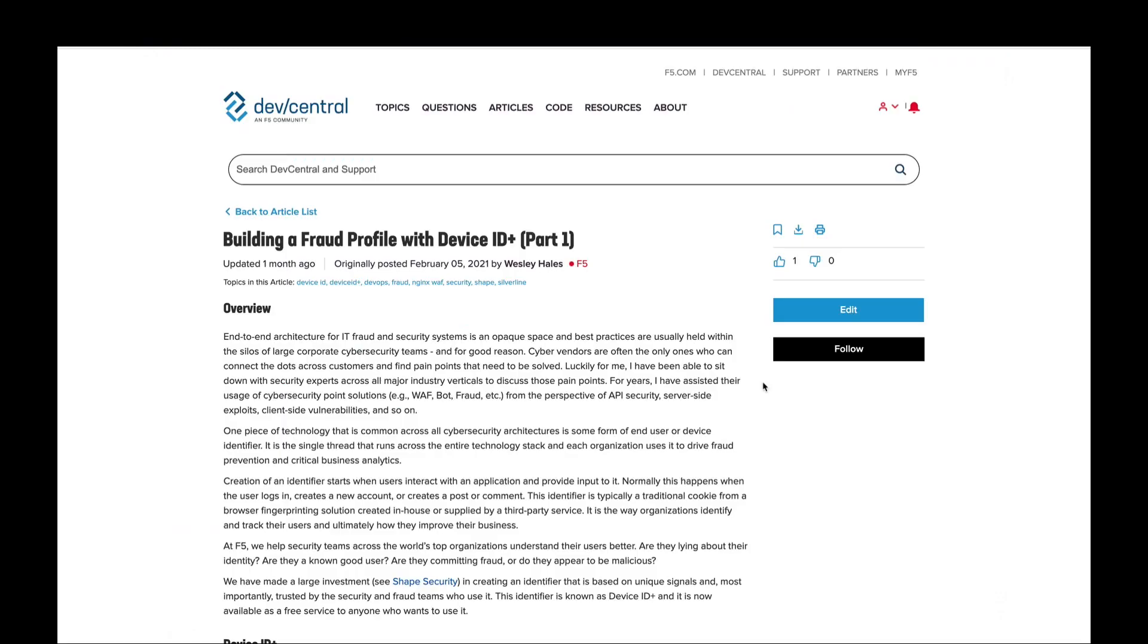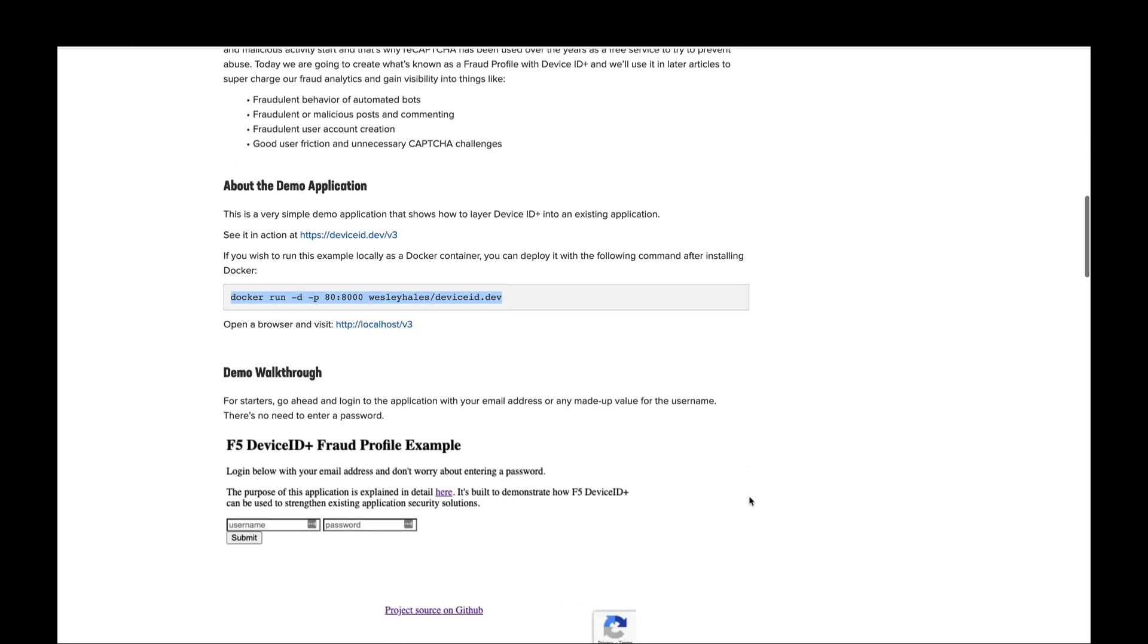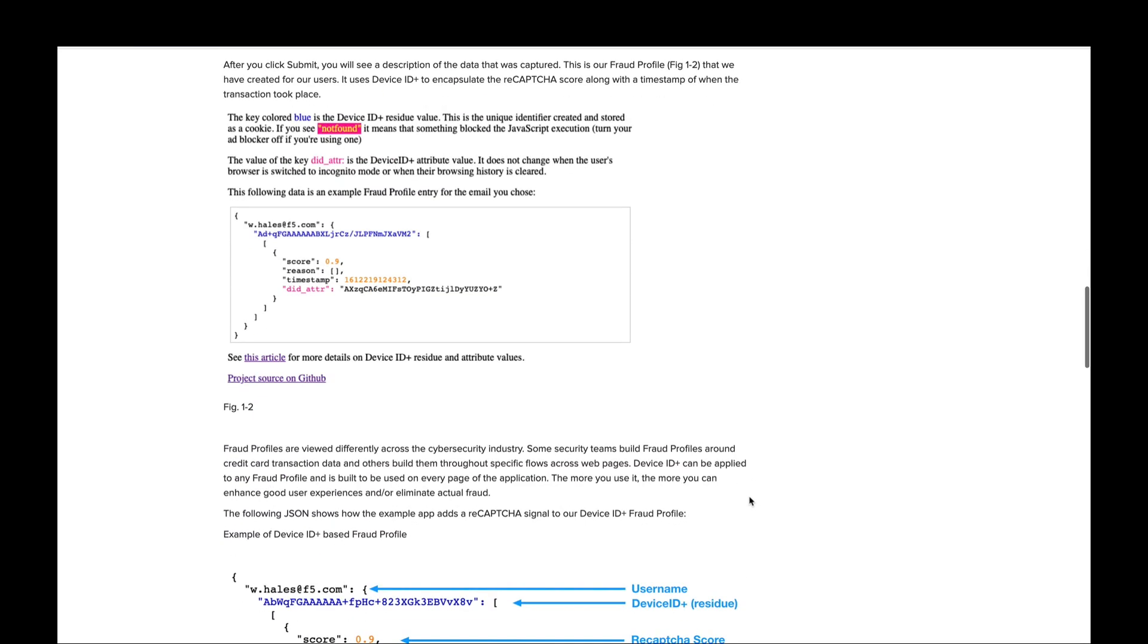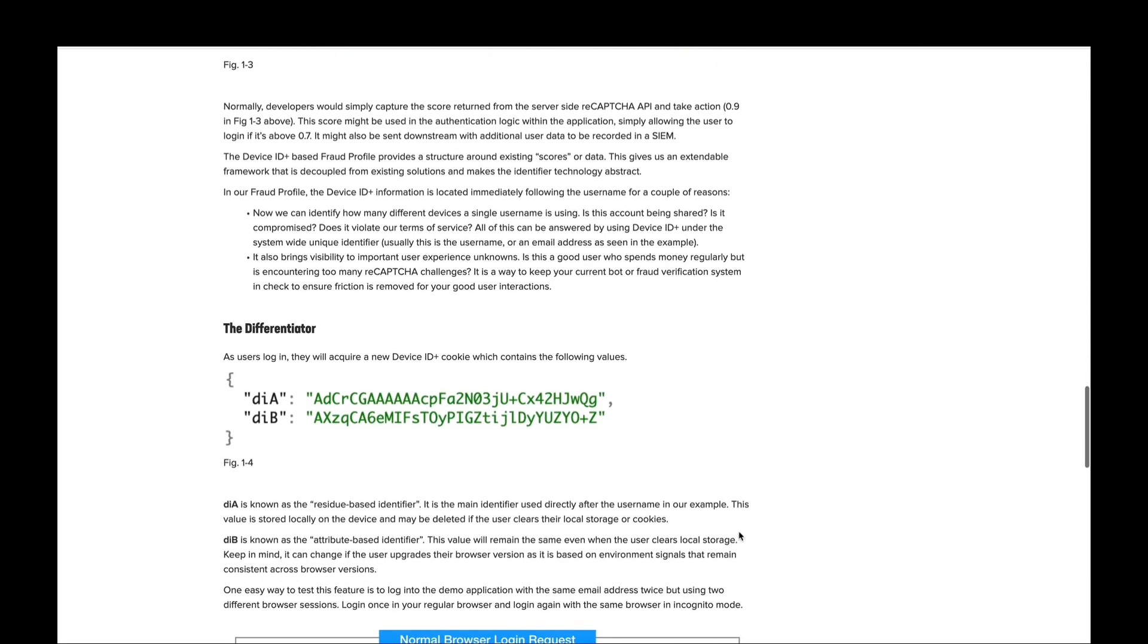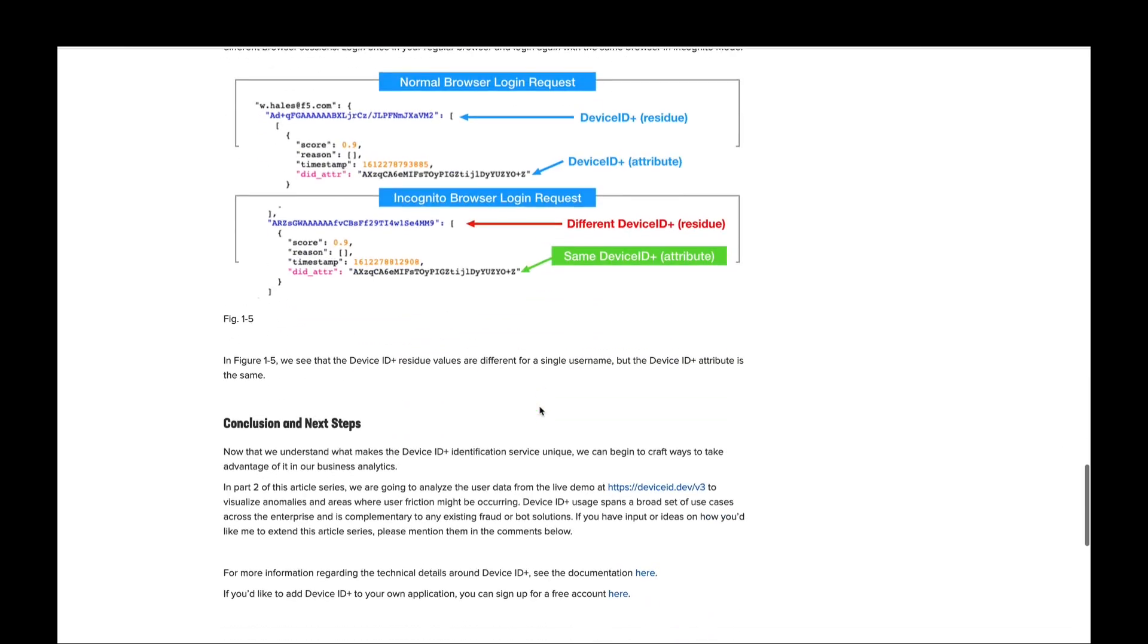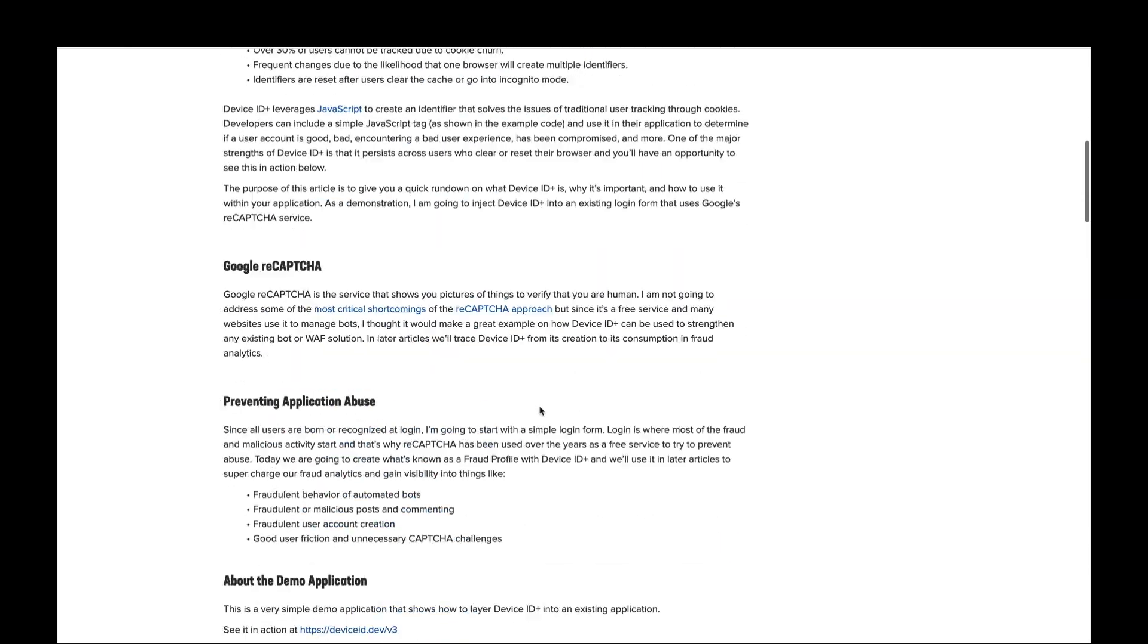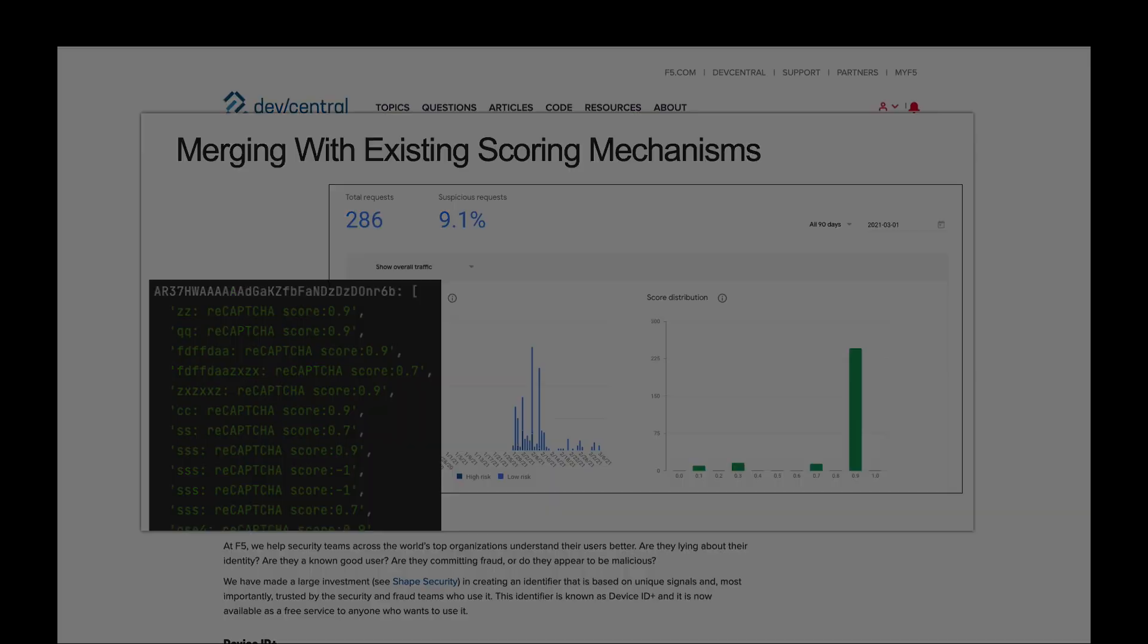So, now that you have a basic idea of what Device ID can do, I recommend that you follow along in the article, go through the demo application, understand what the fraud profile is trying to do. It's pretty simple. Also, you'll get details about how the device identifiers work that are supplied by the Device ID service. And next steps are we'll take this data from the demo application and we'll look at it and analyze it and create some nice fraud analytics based on Device ID Plus.